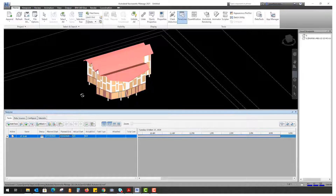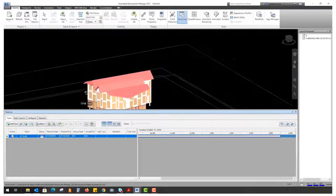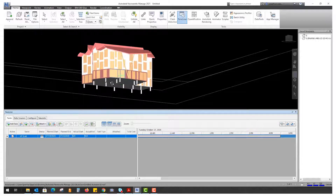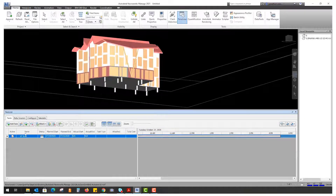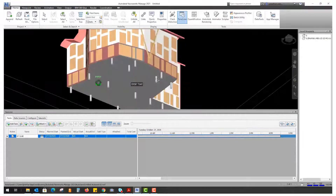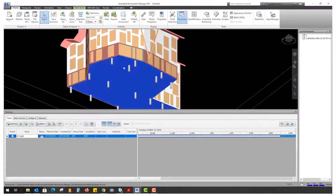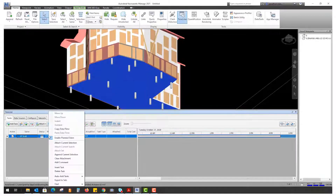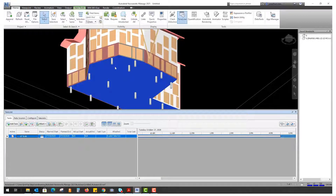Now the way we assign objects to the task — and this is just one way of doing it — we go into our model, select it, and make sure you have your Selection tab active. Then select the ground floor, right-click on the task, and choose 'Attach Current Selection.' That floor slab is now attached to this planned start date and planned end date.